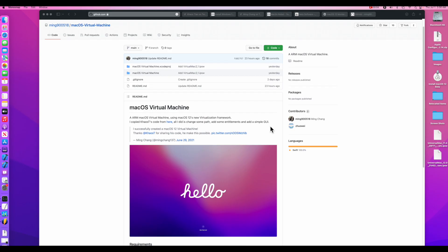Hey everybody, Mr. Macintosh here and I've got some exciting news. macOS Monterey can now run inside of a virtual machine on an Apple Silicon M1 Mac for the first time ever.